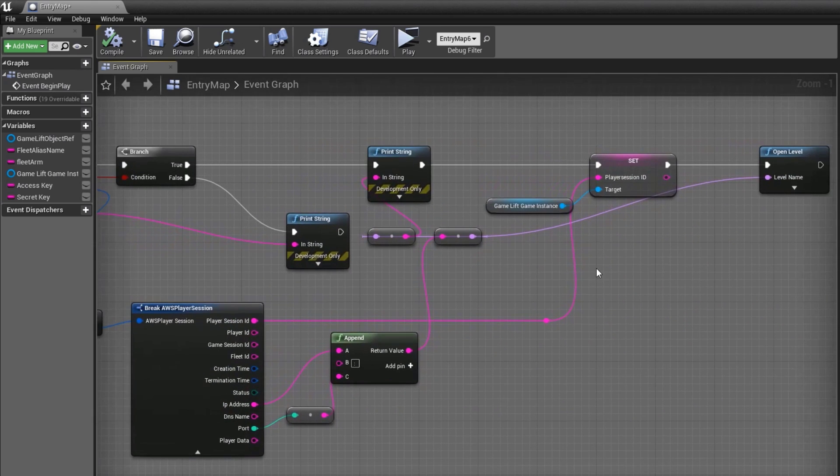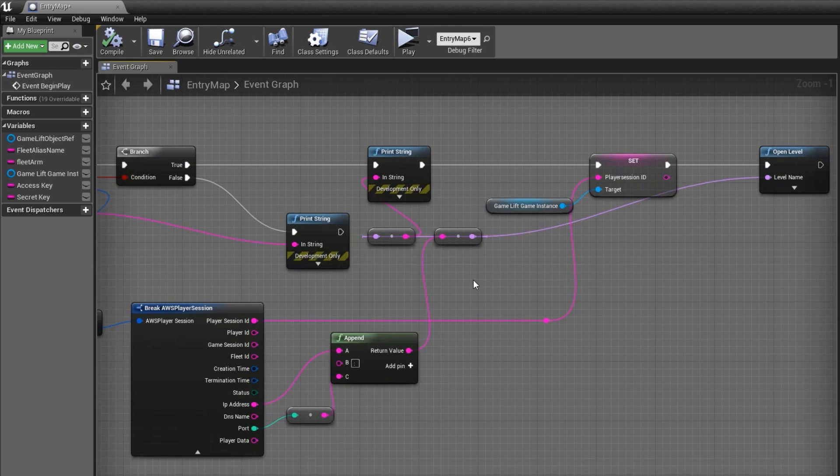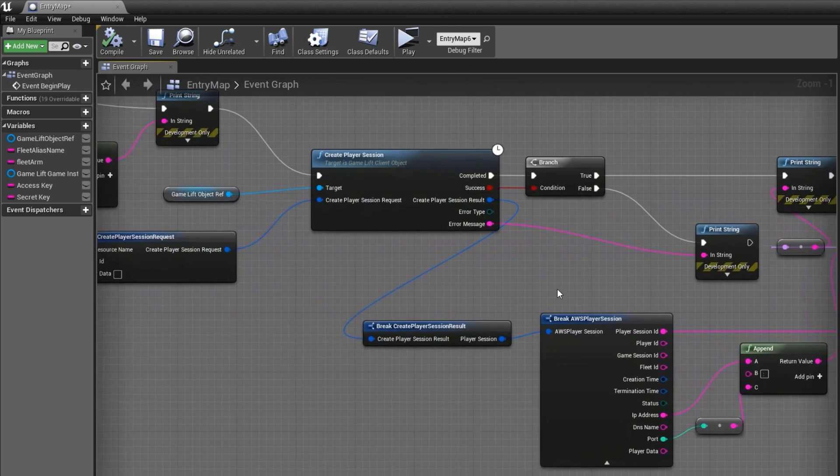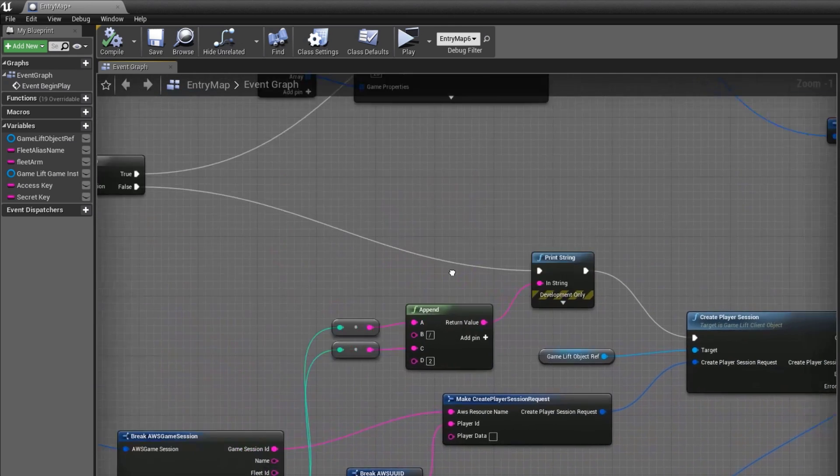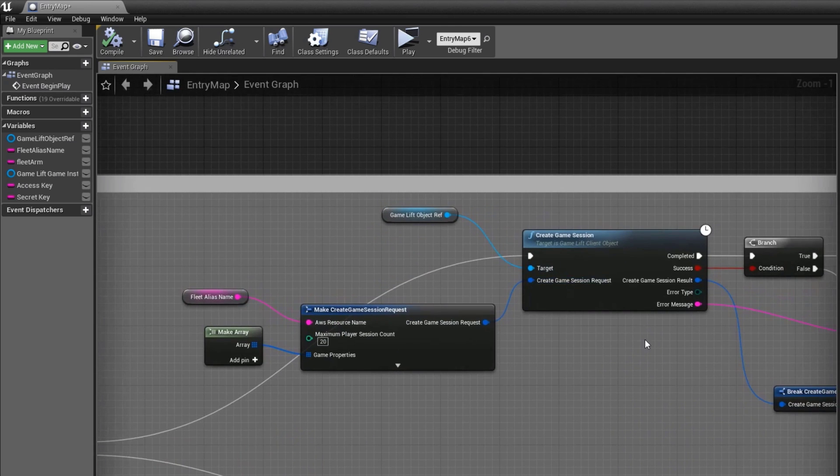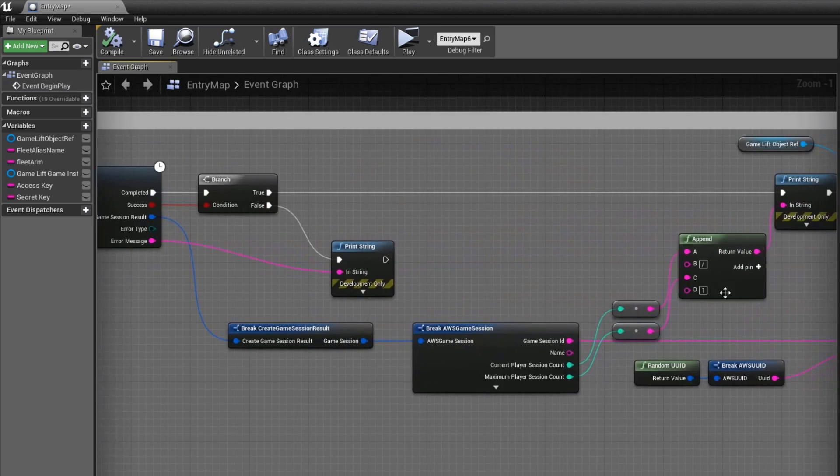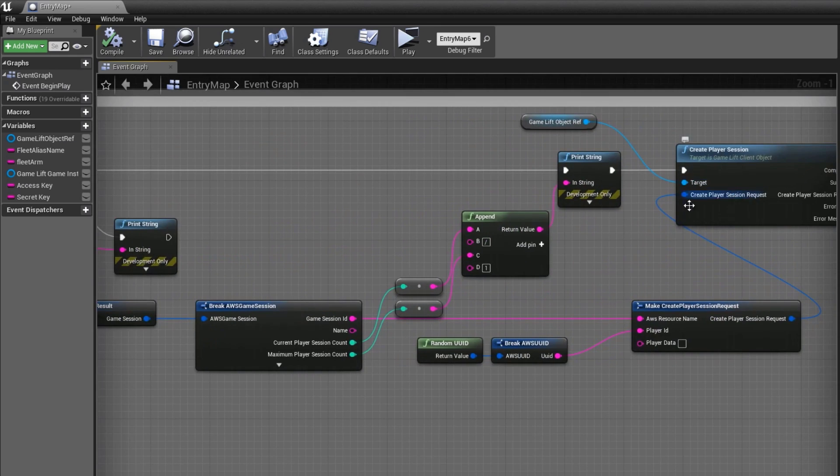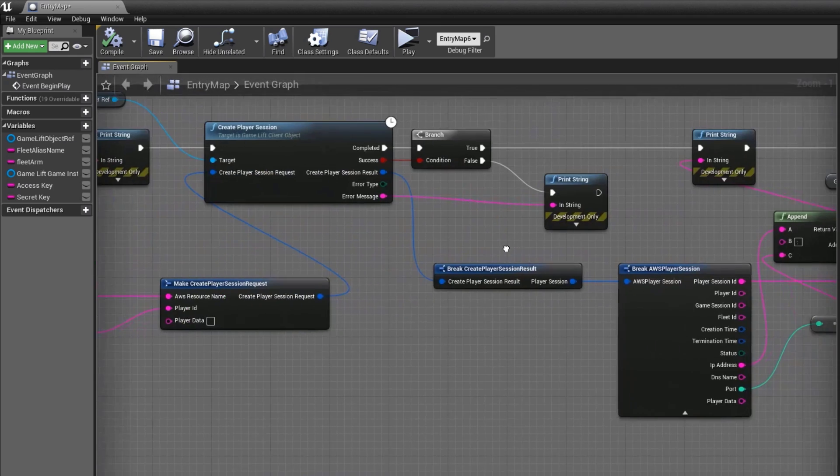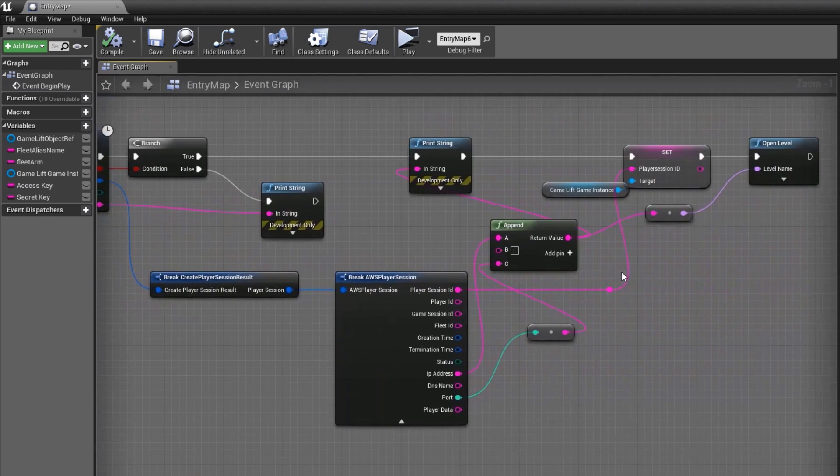Alternatively, if there's not already a session available, then we'll create one. Then we'll create the Player Session passing in the newly created Game Session ID, and again we end by opening the server map for the game session.